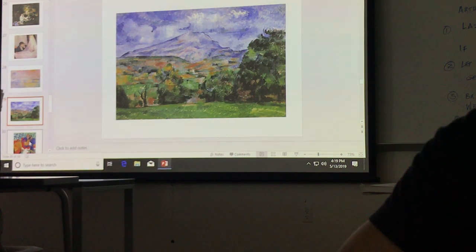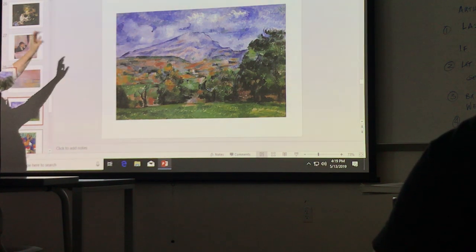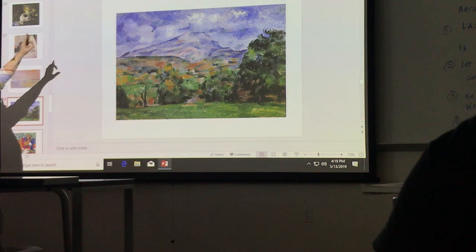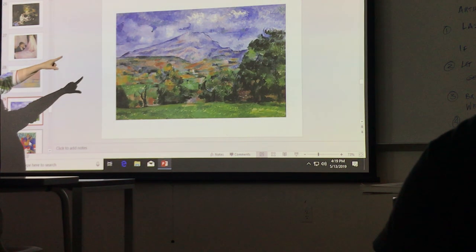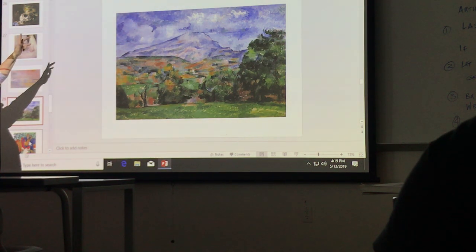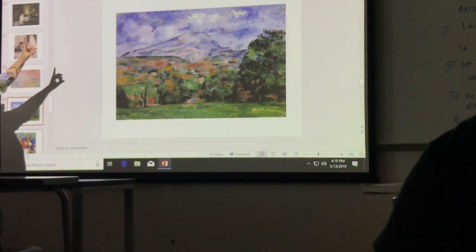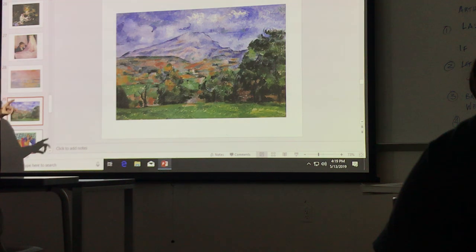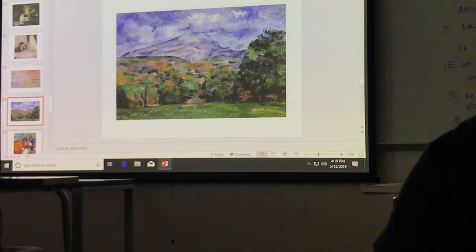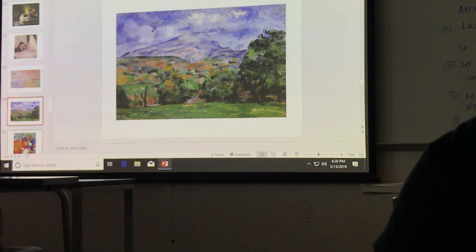For a Cézanne slide, possible answers include: brush strokes foreshadow Cubism; Cézanne is considered the father of modern art; or that he is one of the post-Impressionists. A written question might ask you to name the three post-Impressionist artists covered — Cézanne, Van Gogh, and Gauguin.